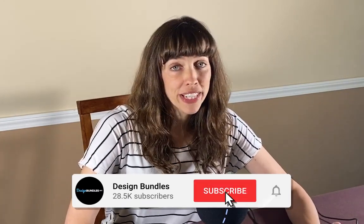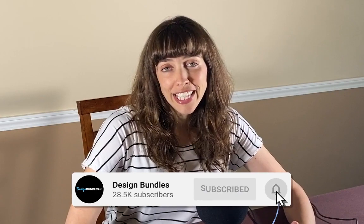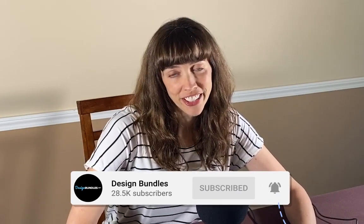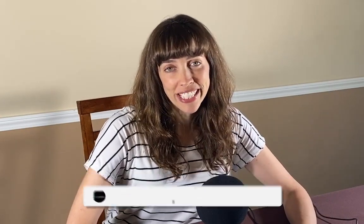Hi, this is Anne from Design Bundles, and today I'm going to show you how to make a 3D honeycomb texture in Adobe Illustrator.